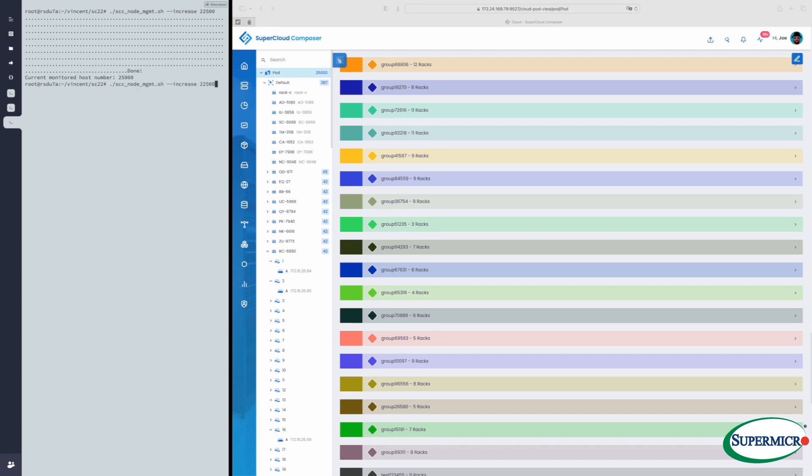So you get the idea of what increasing a SuperCloud Composer instance will look like. Now we're going to scale it back by removing those servers from the environment. This will bring us back from 25,000 to 2,500 servers under management.